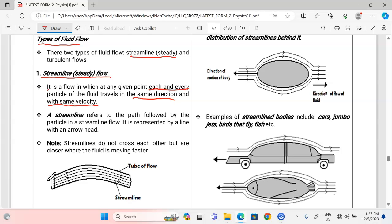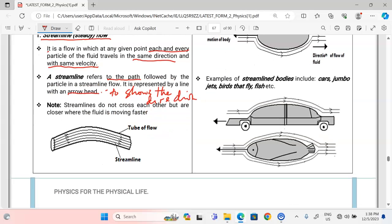A streamline refers to the path followed by a particle in a streamline flow. It is represented by a line with an arrowhead, and the arrowhead shows the direction of the fluid. Wherever the fluid is flowing, it gets shown by an arrow on the streamlines. In a tube of uniform cross-section, the particles in the fluid trace what we call streamlines as they flow.